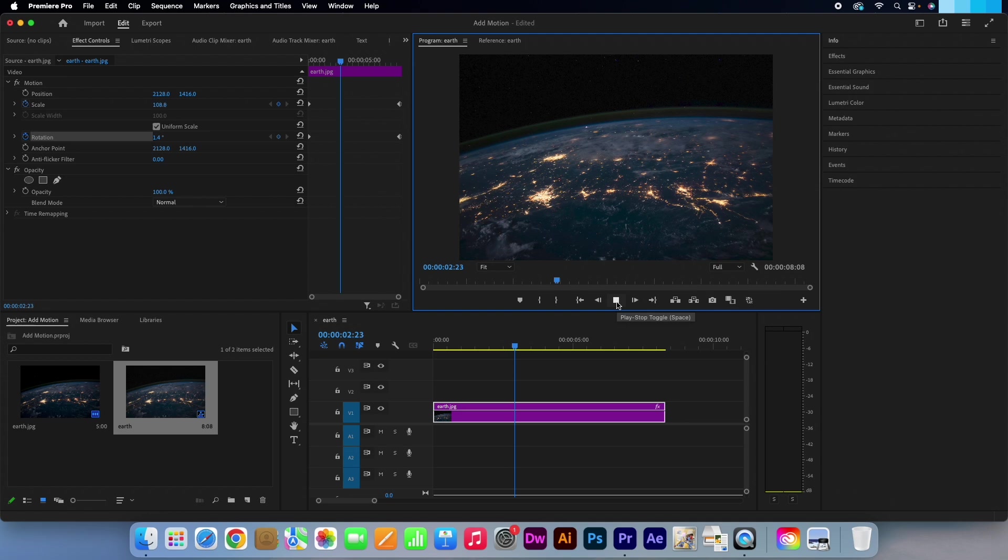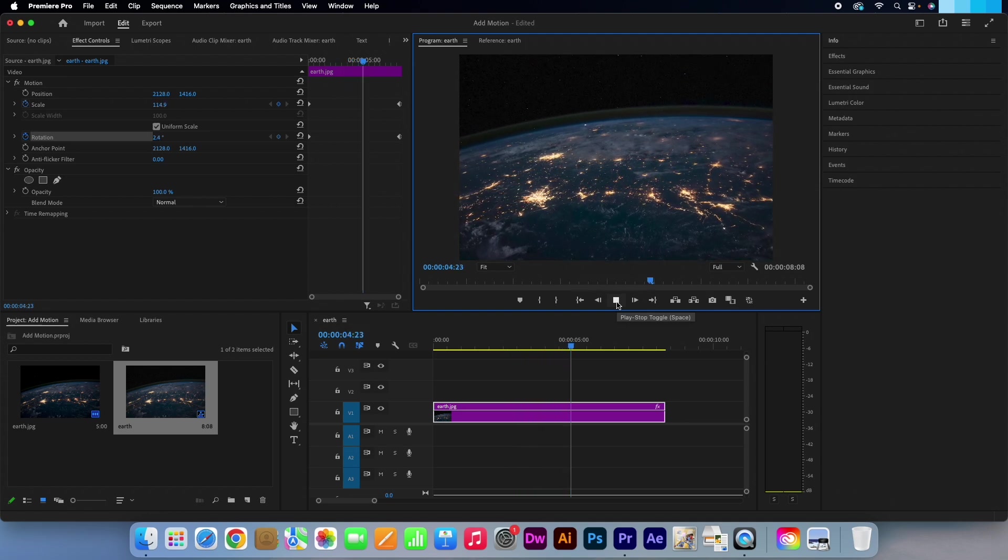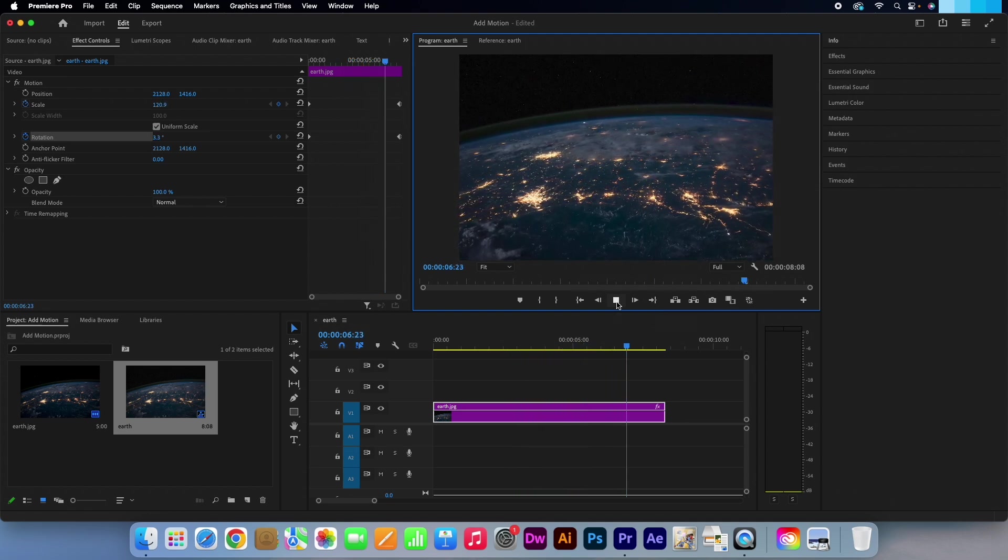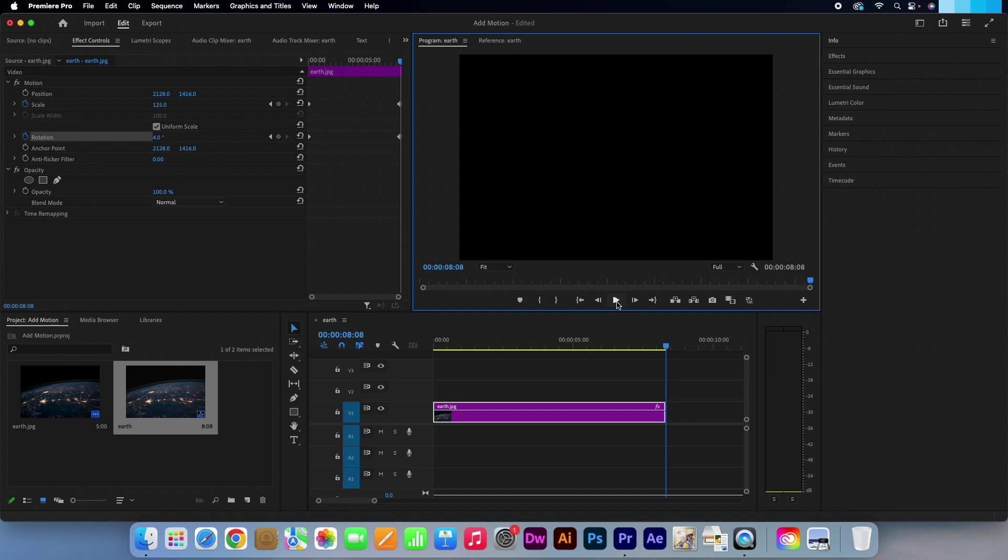So in just a few simple steps, you now know how you can apply different types of motion to your static images in Premiere Pro. I'm Kevin from AquastarCreative.com. Thanks for watching.